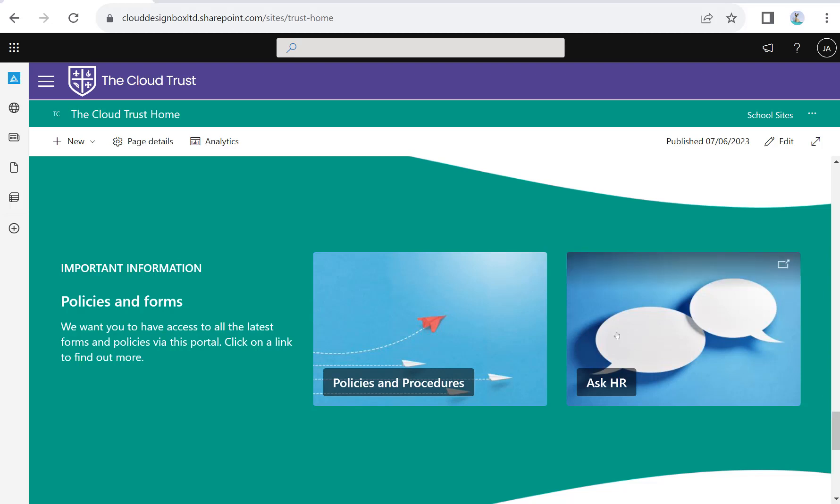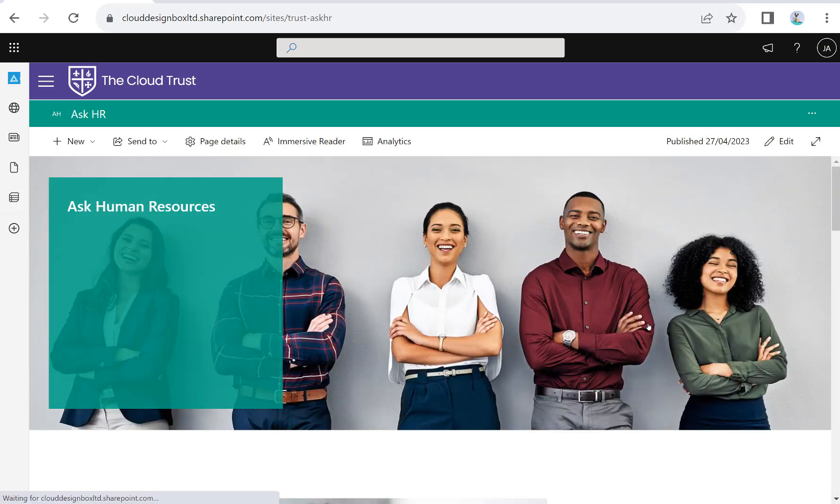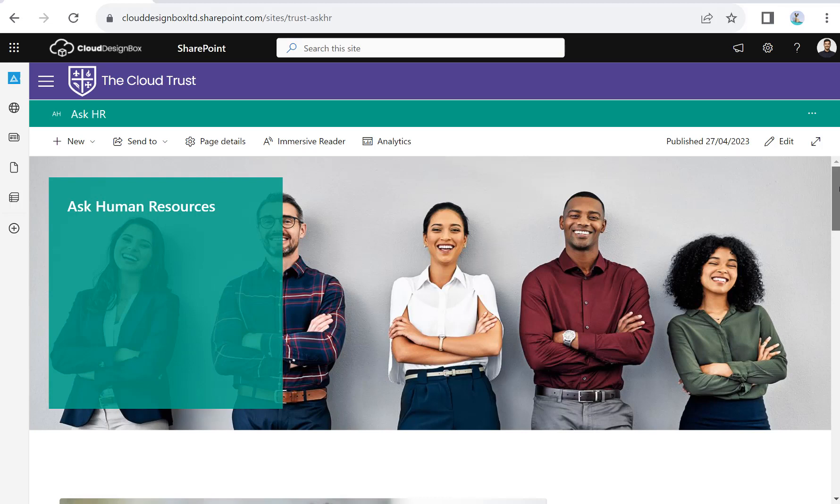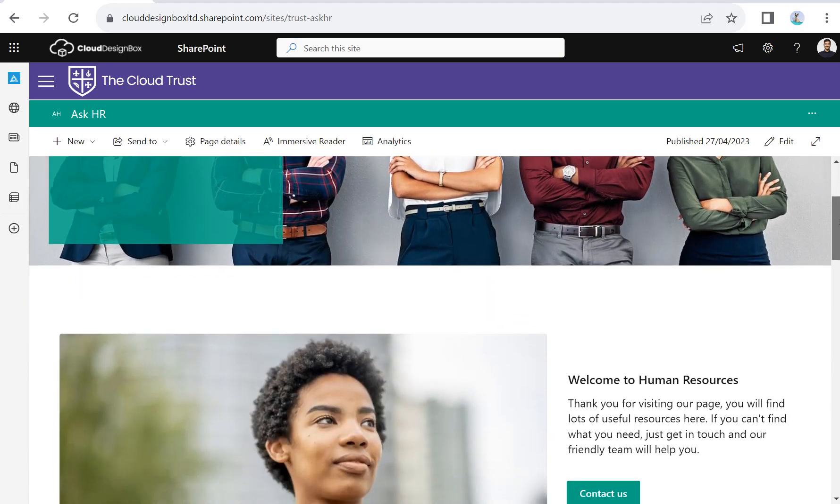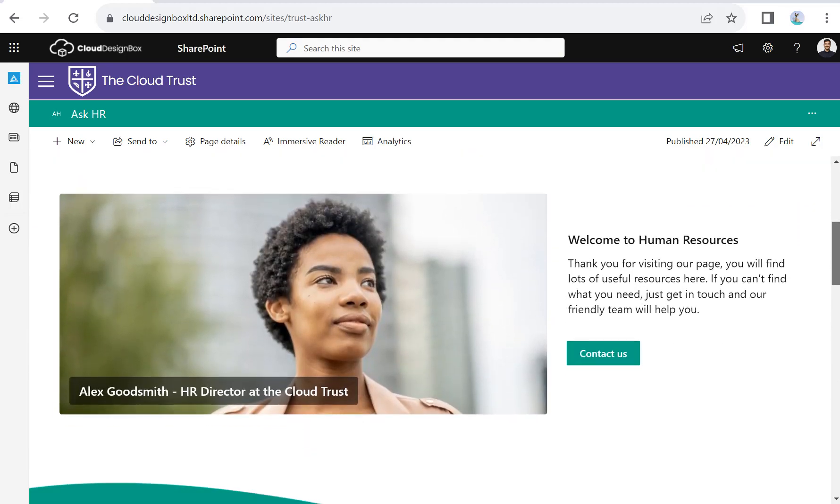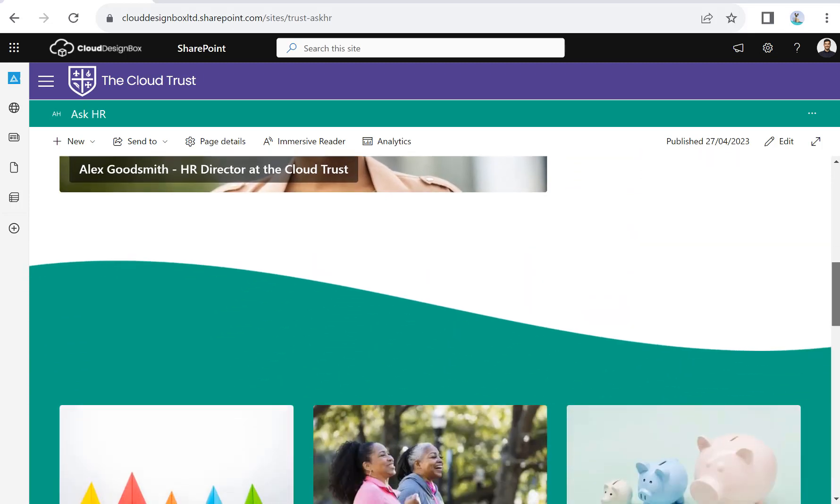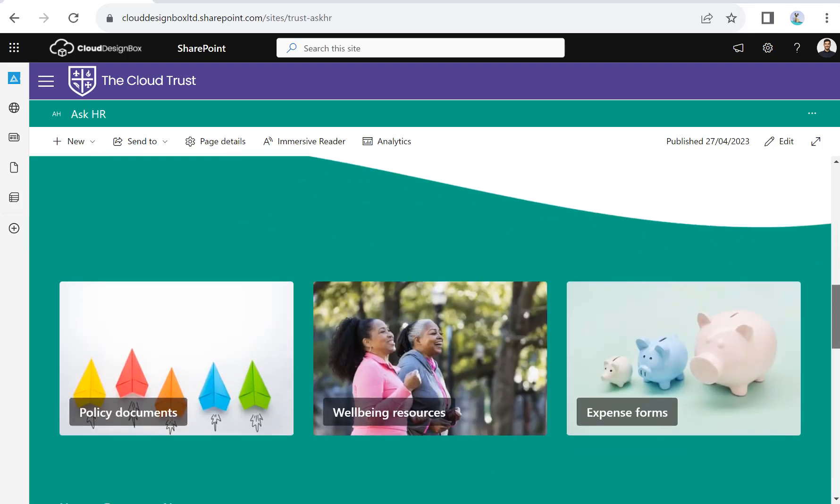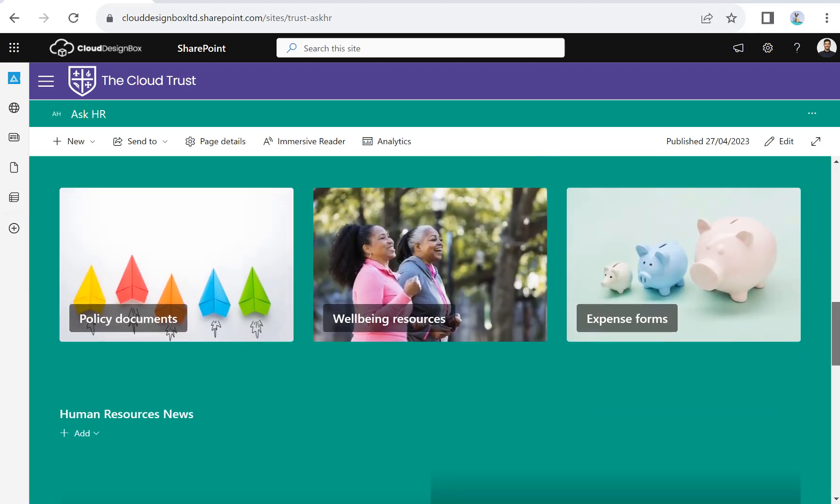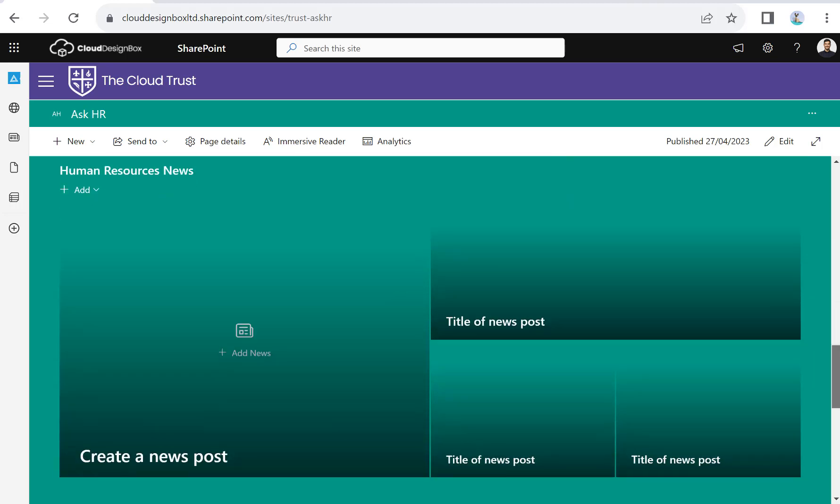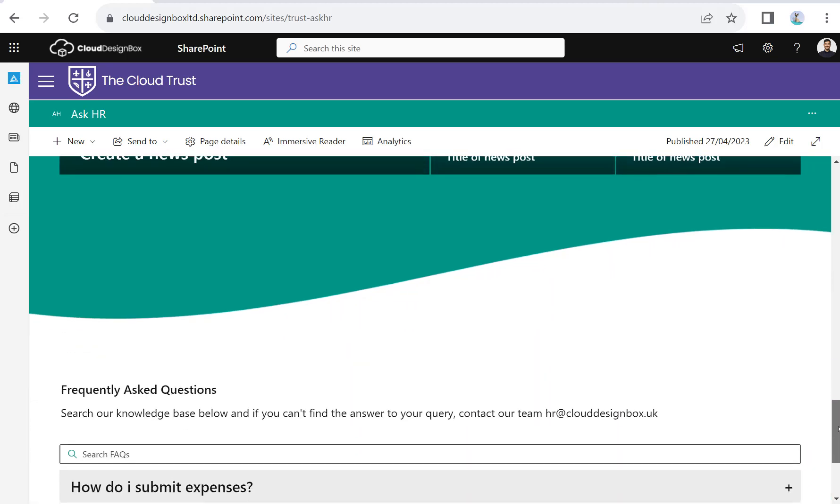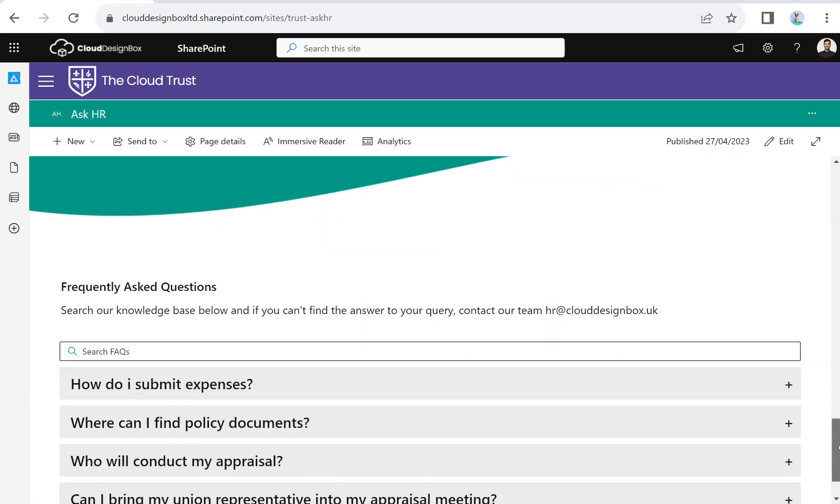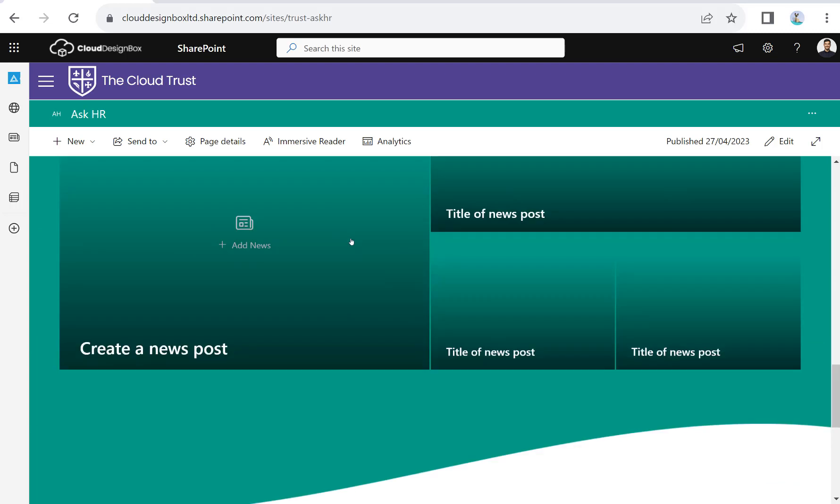If we go to the Ask HR site, we can see welcome from HR, how to contact us, policies and forms that people can access, and some HR level news. We've also got frequently asked questions and some custom web parts that we add in and make available on those sites.